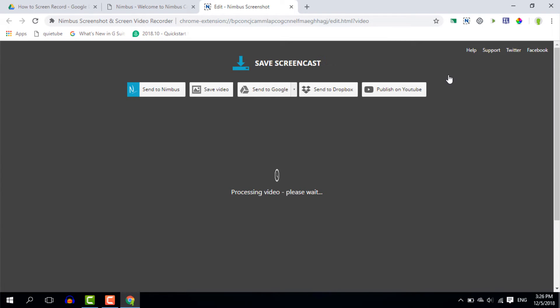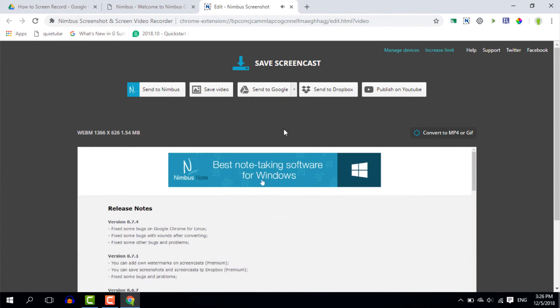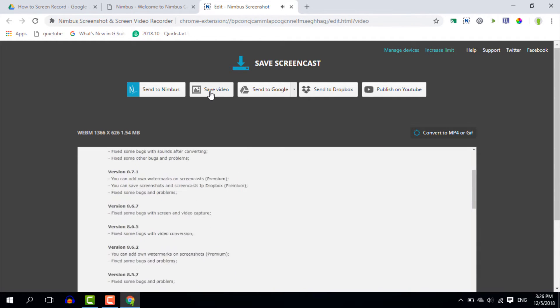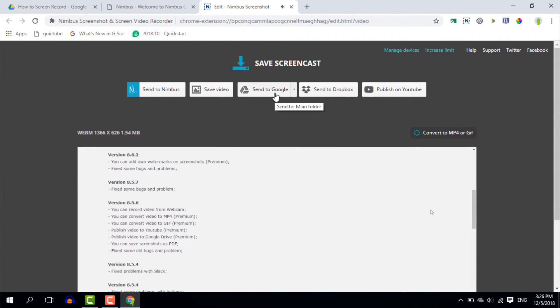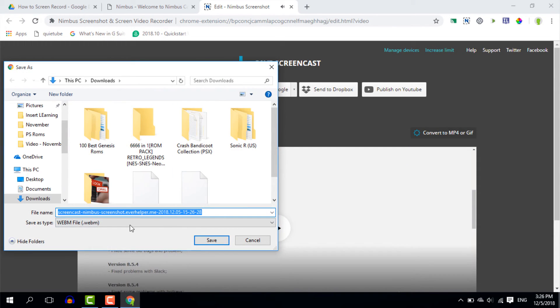It opens up a second tab where you can now do a number of different things. You can either convert this to an mp4 or gif file. Now you do need a pro account for this. You can also save the video or send it to your Google Drive. Now what I'm going to do is I'm going to save this video. There we go. We're going to click on save video and it downloads it as a webm file.